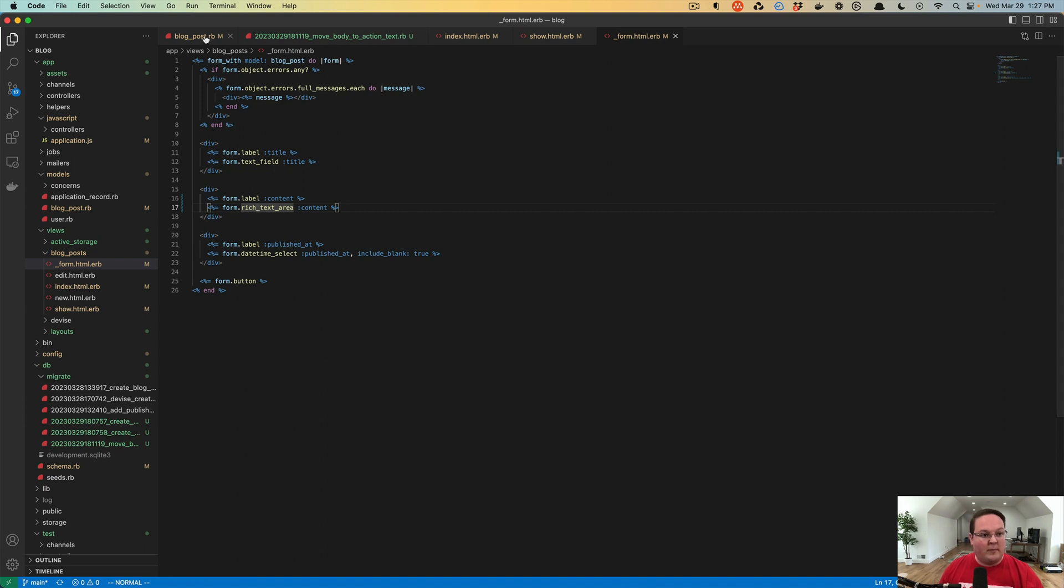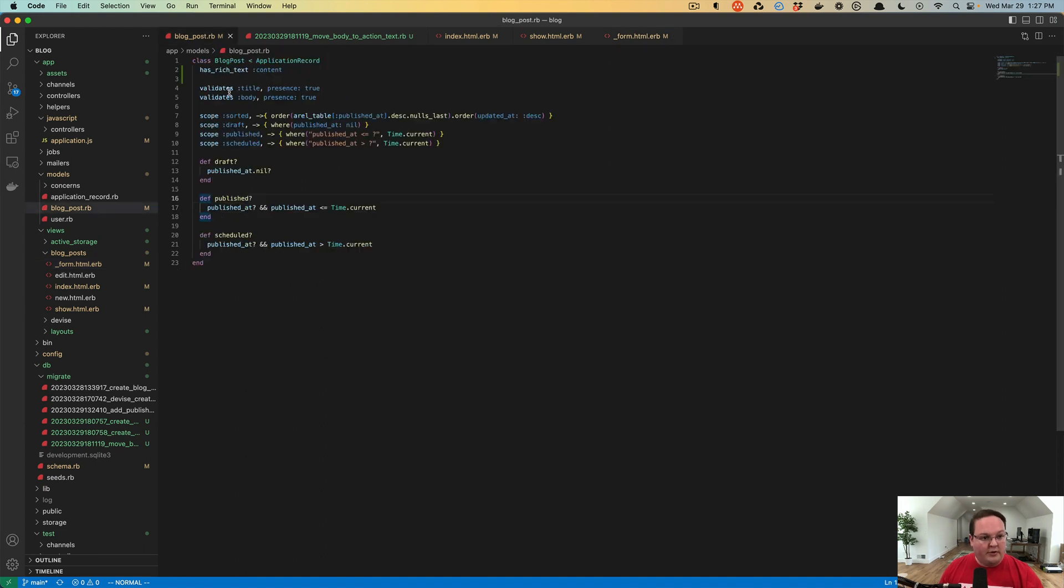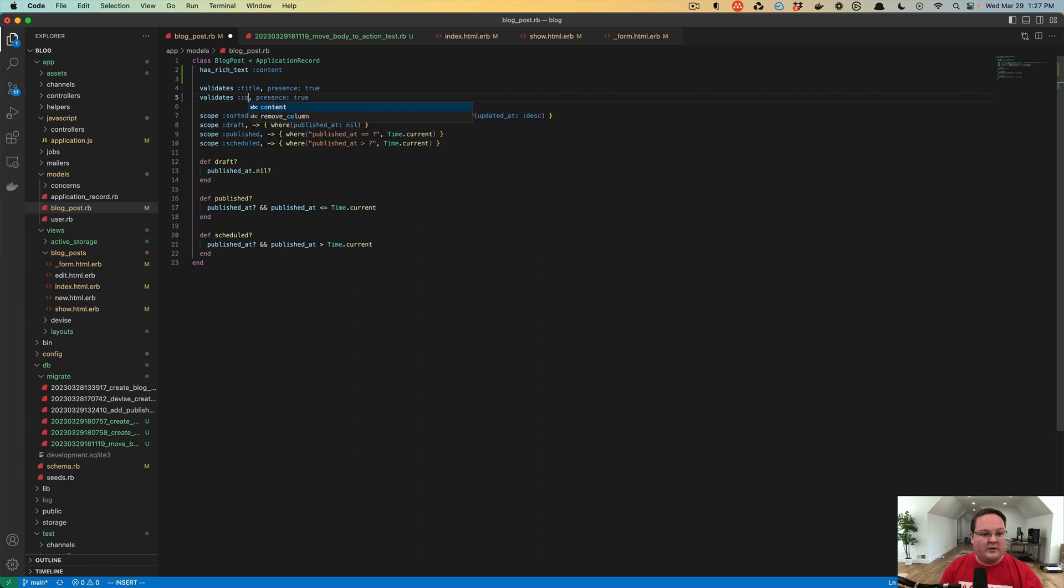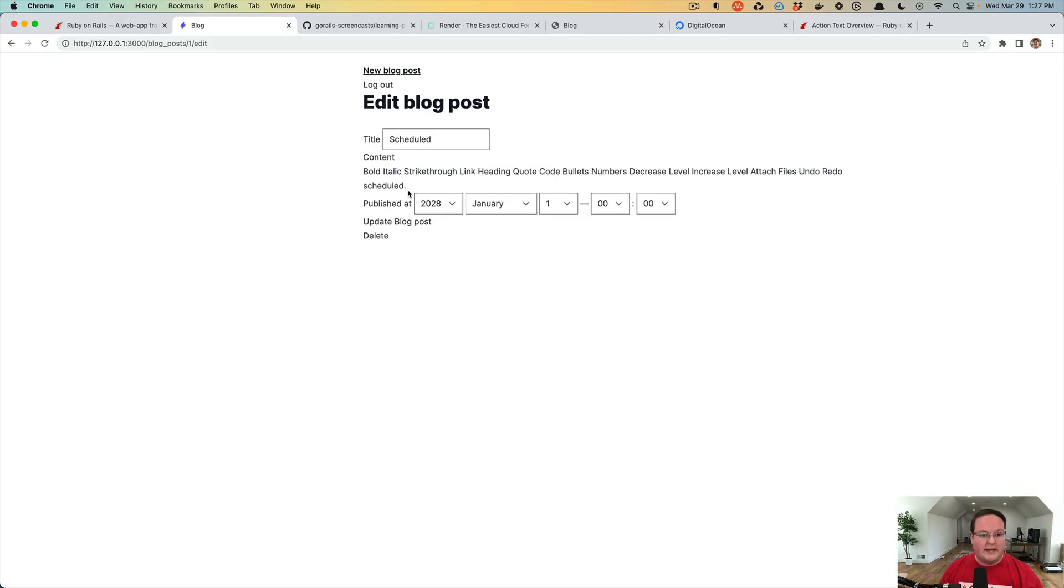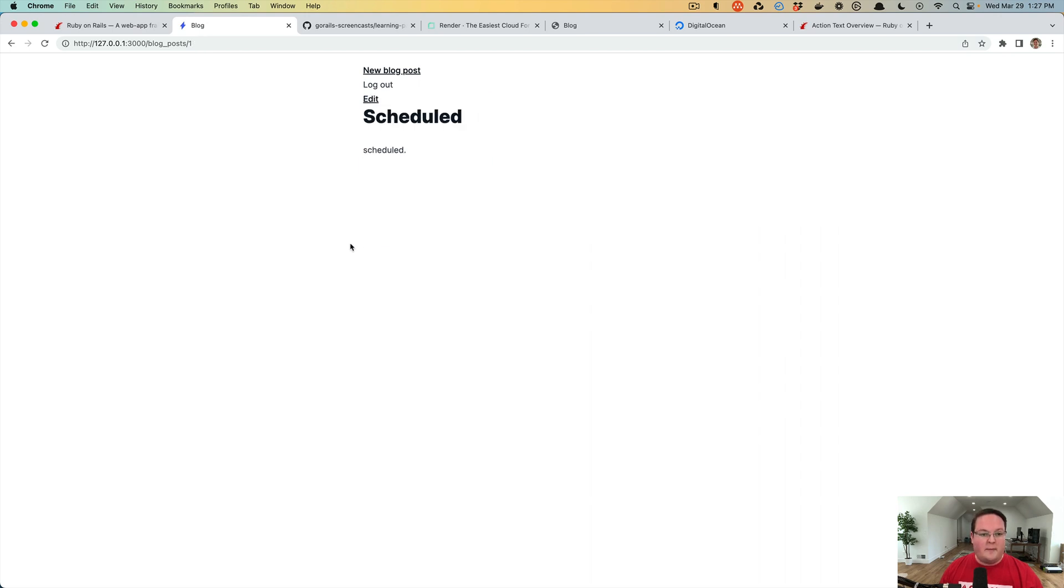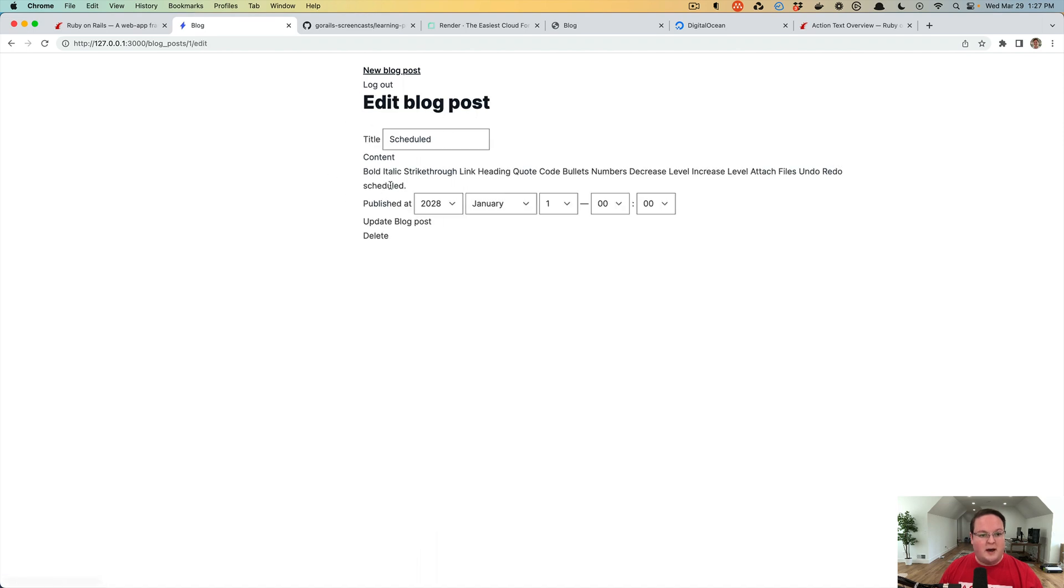We will go to our blog post model, we'll look for validates body, and we'll replace this with content and we can try submitting our form again. This time I'm just going to make it bold, we'll update our blog post, and there we go.